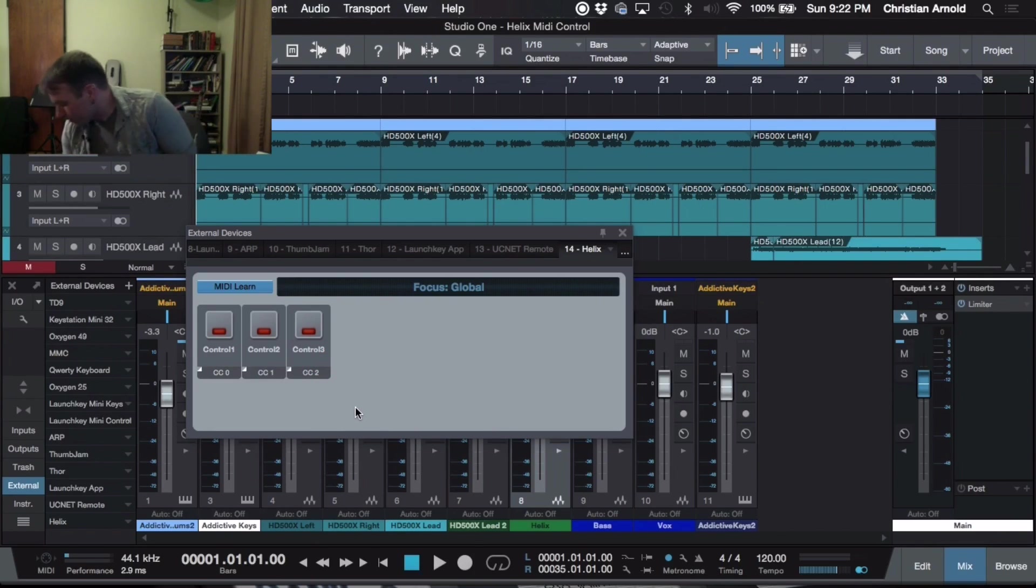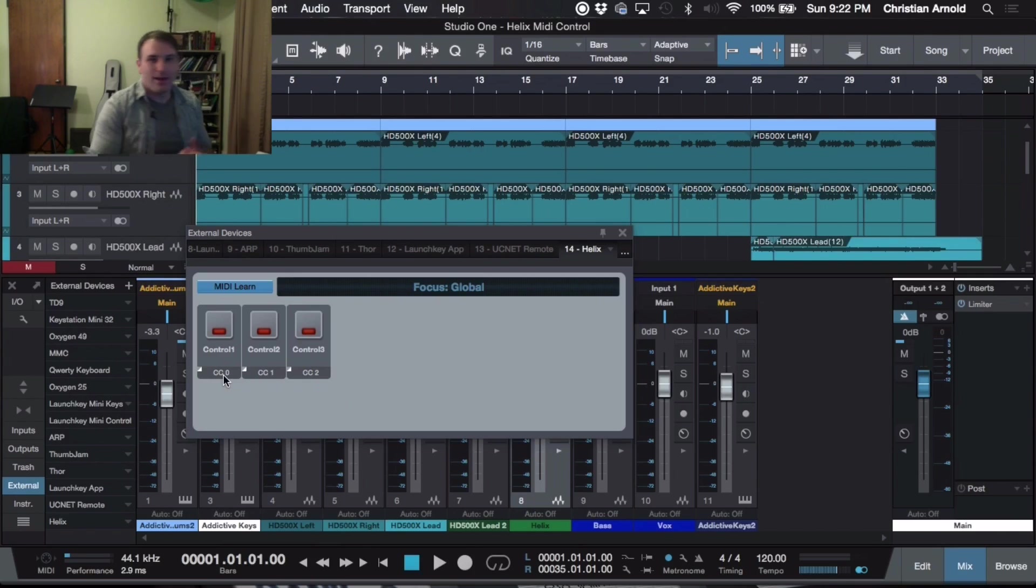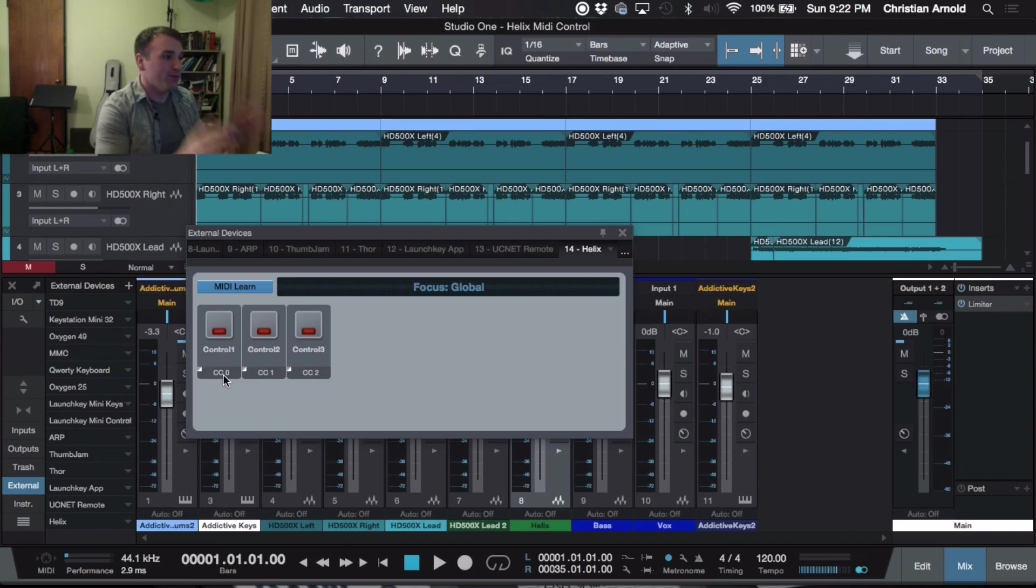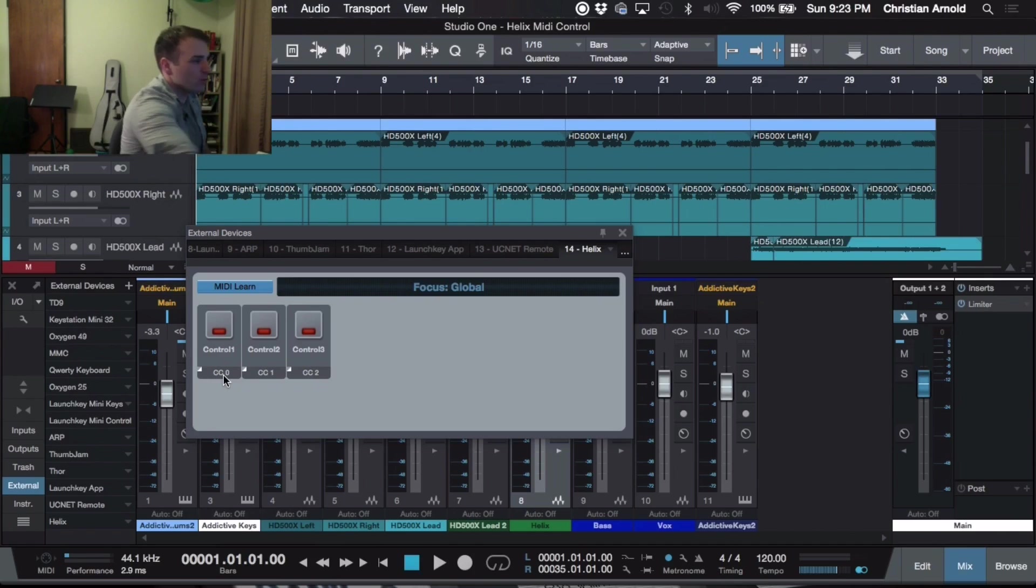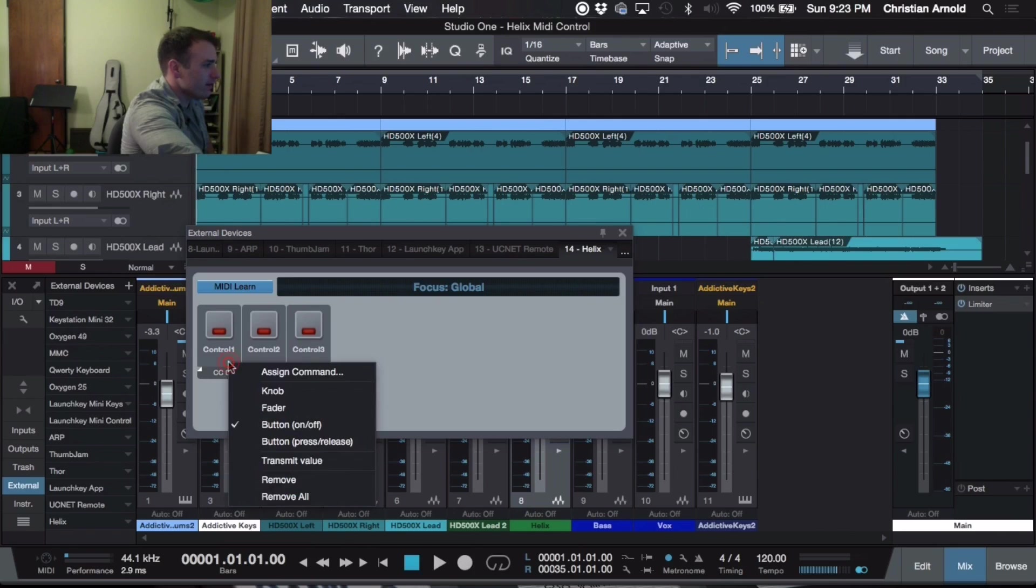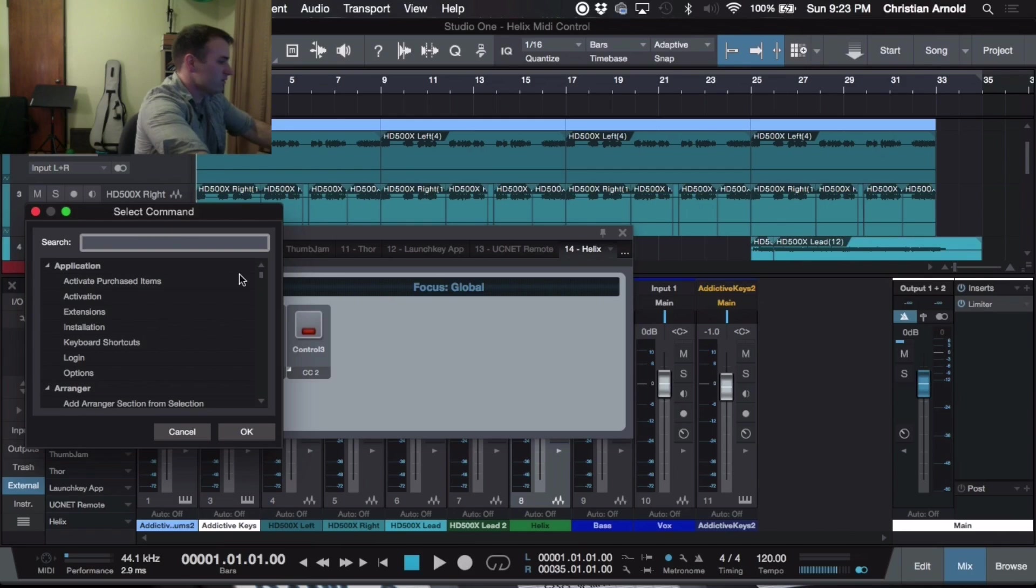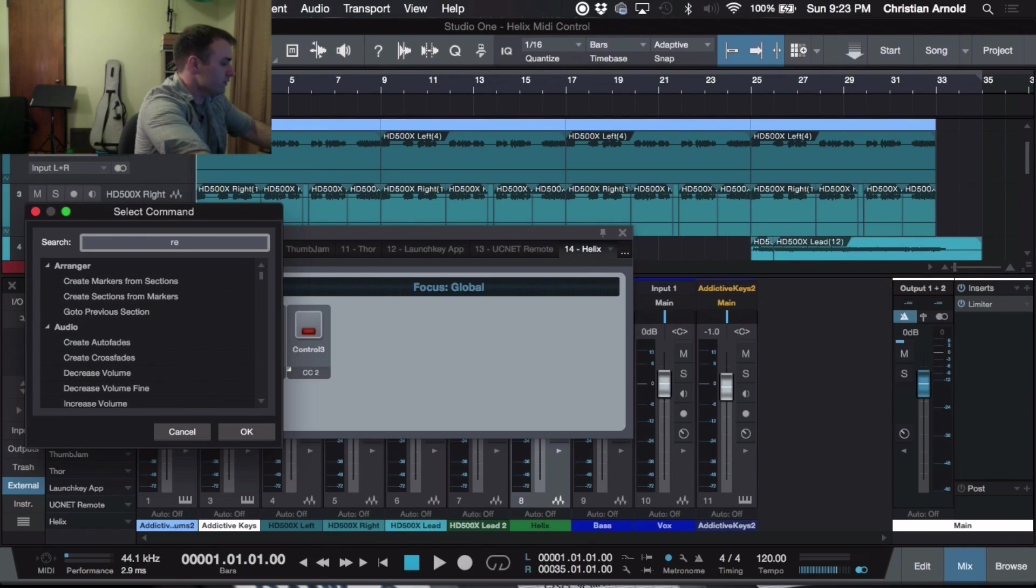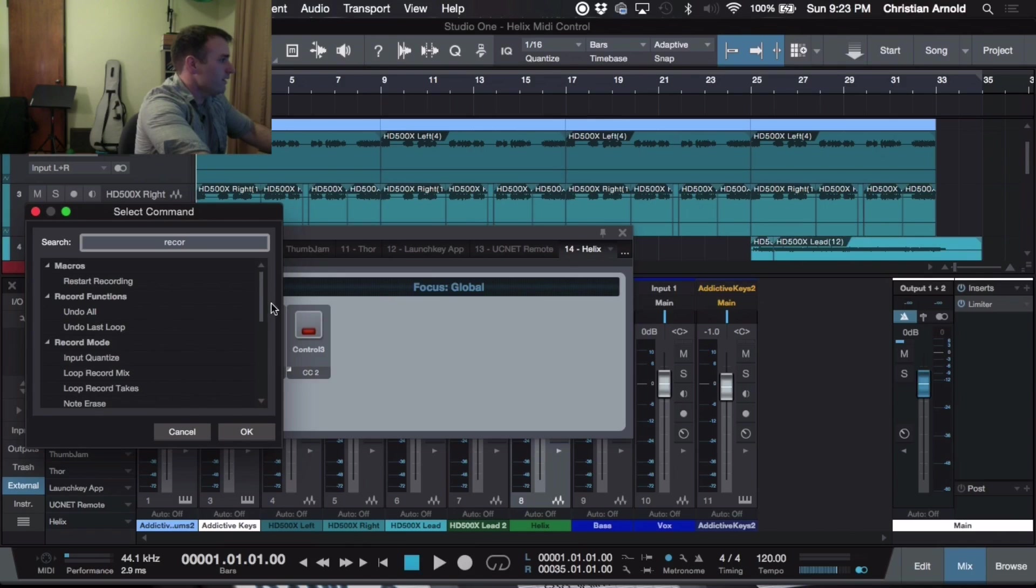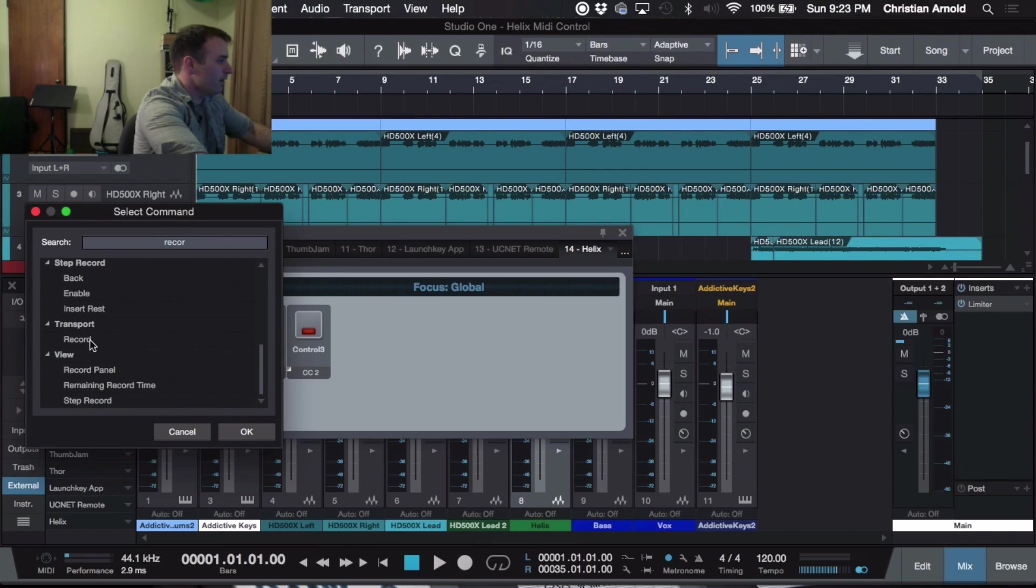Now what we're going to do is come back over to the computer. This is where we set it up so that we tell the computer what to do when you get this message. So for Control Number 1, we're going to right-click and hit Assign Command. So now in Presonus, to start recording, we're just going to type in Record or start typing in. We're going to come down to Transport and select Record, hit OK.